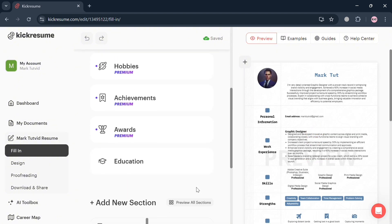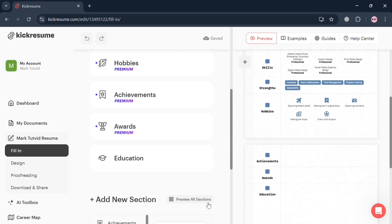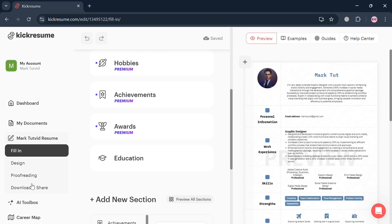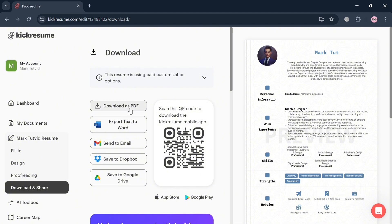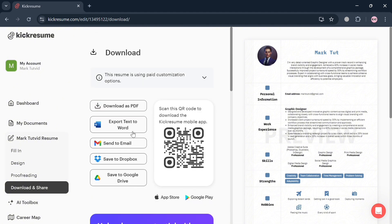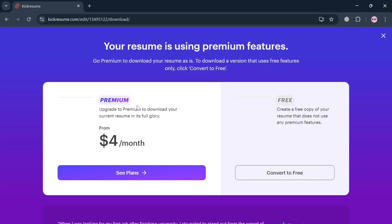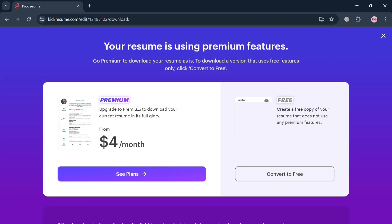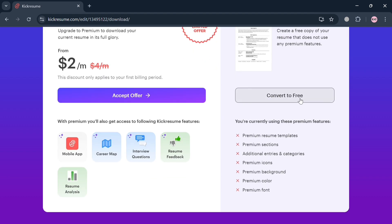Now if you are done editing or creating your resume, you can now click this Preview button on the top panel. To download or share this resume, just click this Download and Share button on the left side panel where you can download this as PDF, export text to Word, send via email, save to Dropbox, and even save to Google Drive. However, you could also start choosing the plan: we have Premium and also the Free plan. I'm going to convert to Free. And after downloading the resume, we have now successfully created a resume using Cake Resume.